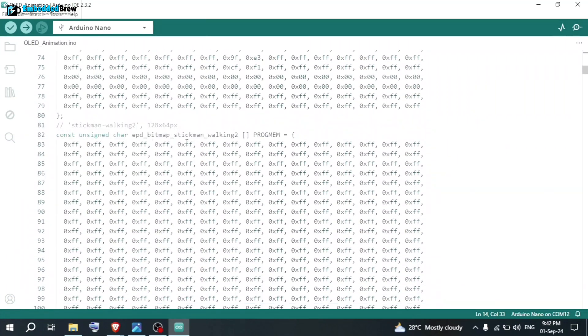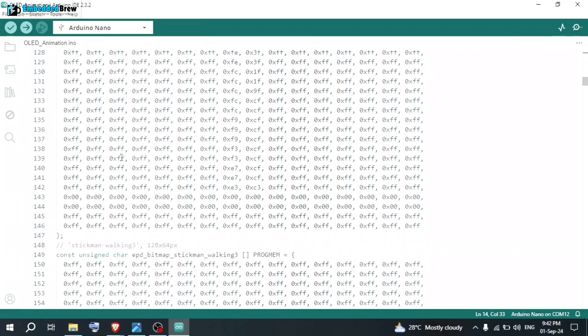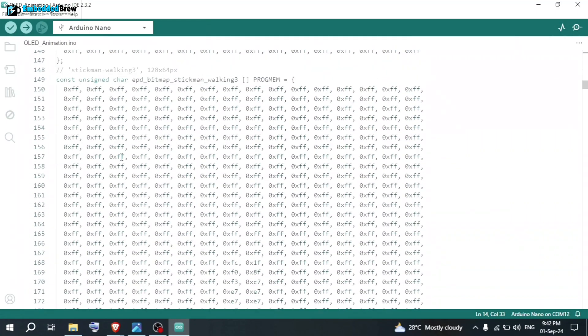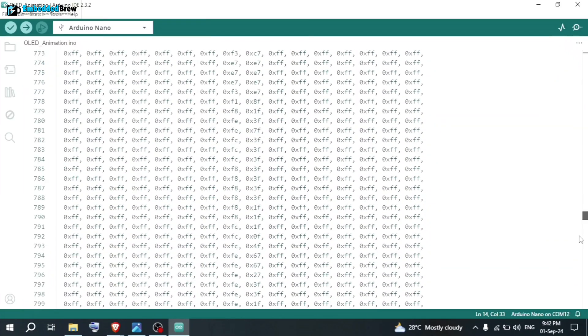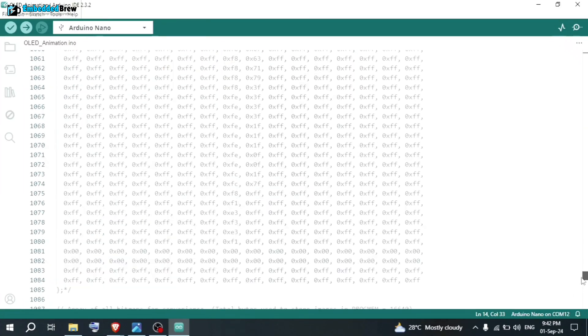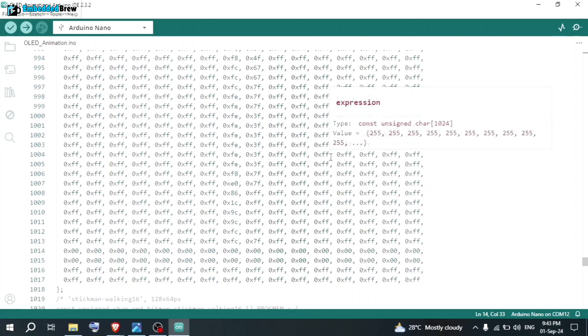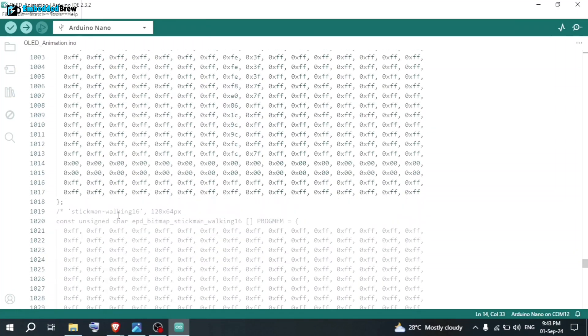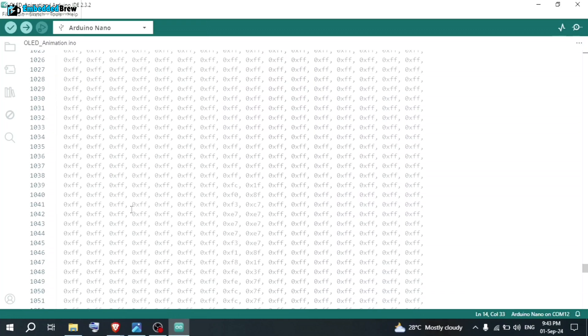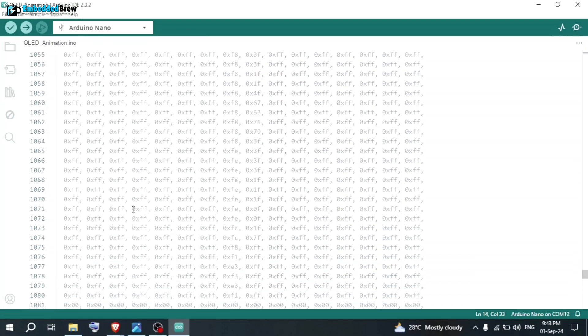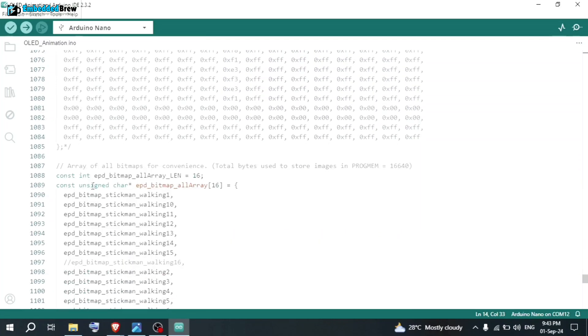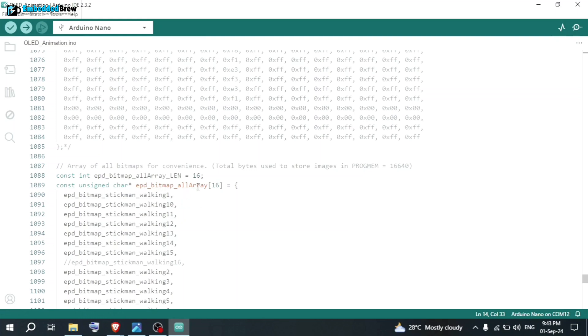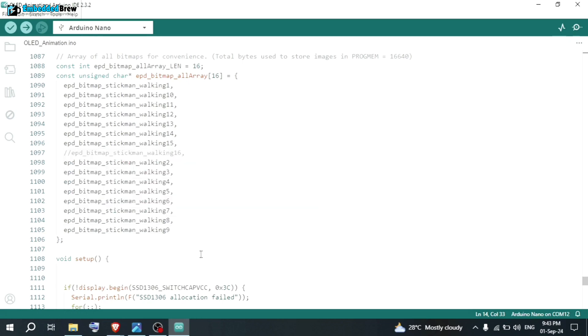Now, here for the frame 2, you can see the bitmap here. Similarly, here is the frame 3. In that way, we have total 16 number of frames. We are using Arduino Nano. In the Arduino Nano, we can't store this much of data. This much of code cannot be uploaded. So, this 16 number frame, I am making it as a comment, so that this will be disabled. Here we are declaring the unsigned char as EPD bitmap all array. You can see there are total 16 number of frames. So, 16 arrays.